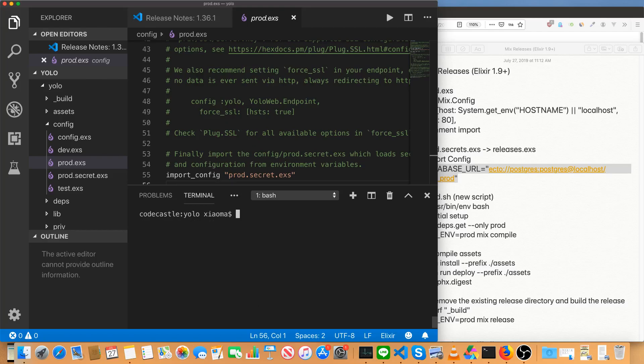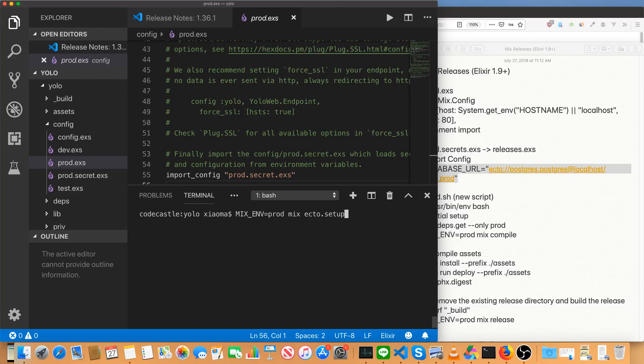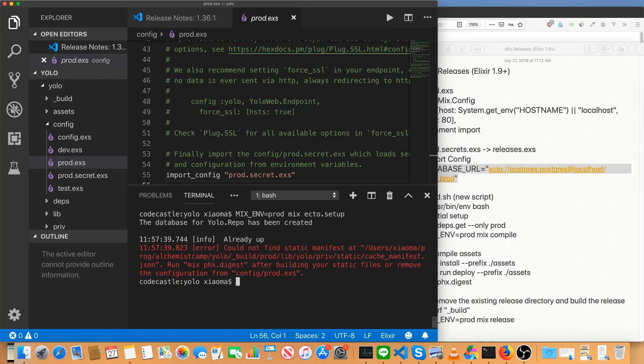Then finally, with those environment variables set, run mix underscore env equals prod. Just passing this in the command line as an option because we don't actually always want to run with the environment product locally. Run mix Ecto dot setup, which is a combination of Ecto dot create to create the database and Ecto dot migrate, which runs all of the migrations. Okay. So we don't have a static manifest. That's okay for now.